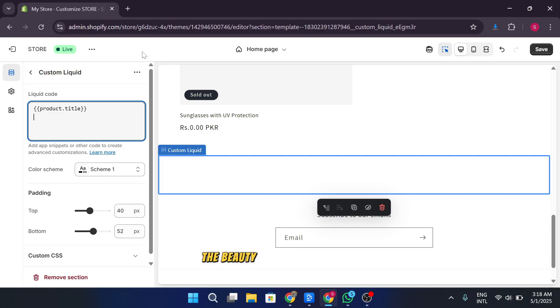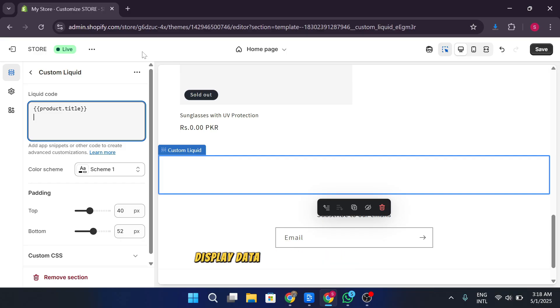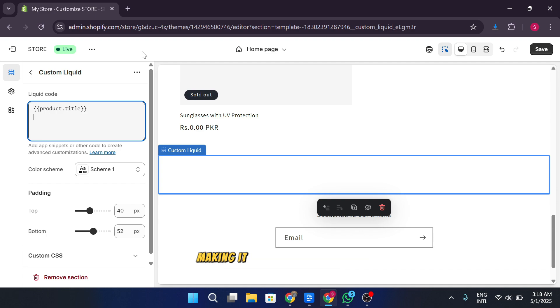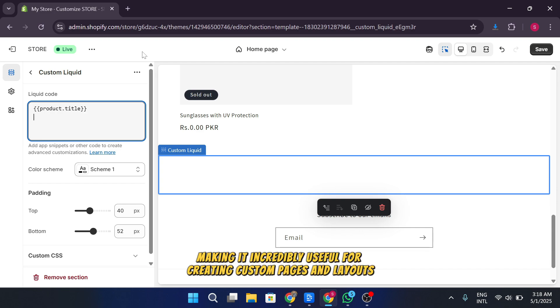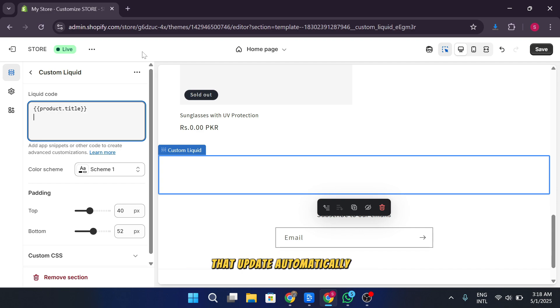The beauty of liquid is that it allows you to dynamically display data without needing to hard code everything, making it incredibly useful for creating custom pages and layouts that update automatically with your store's data.